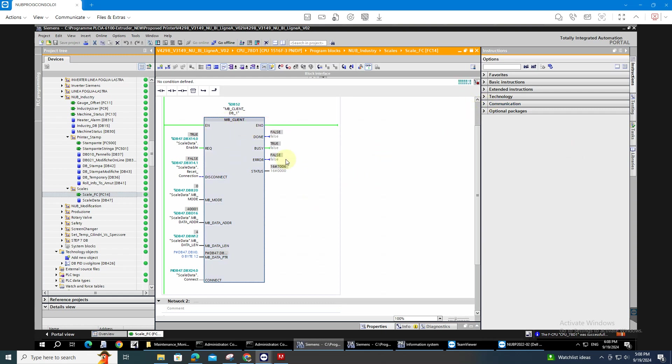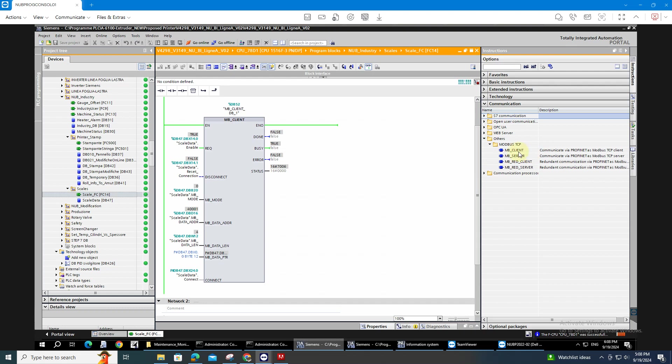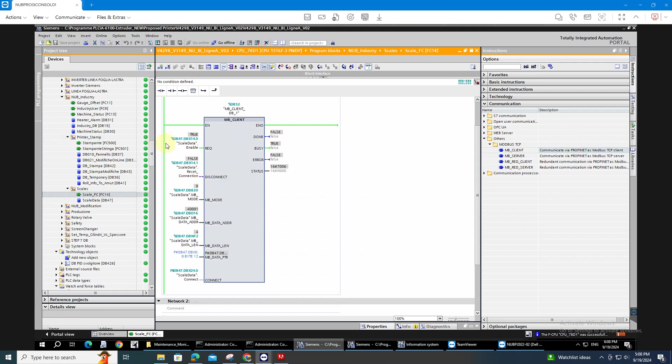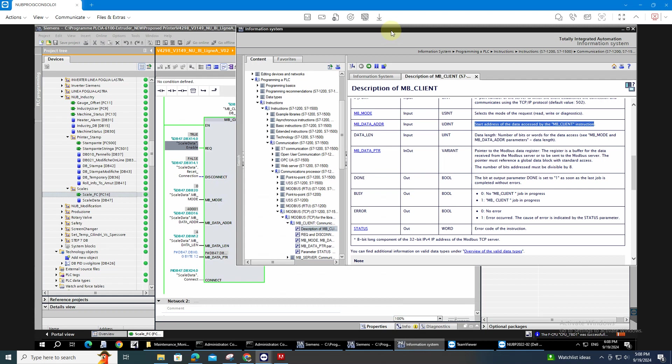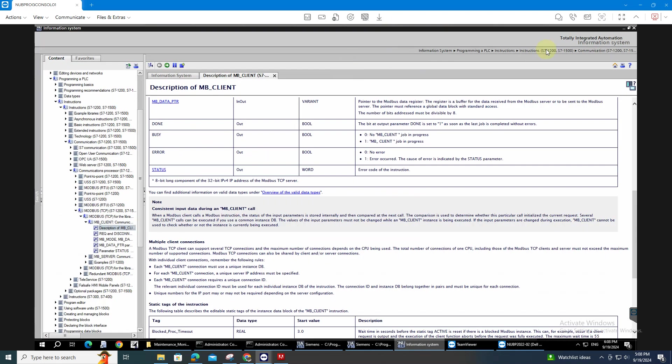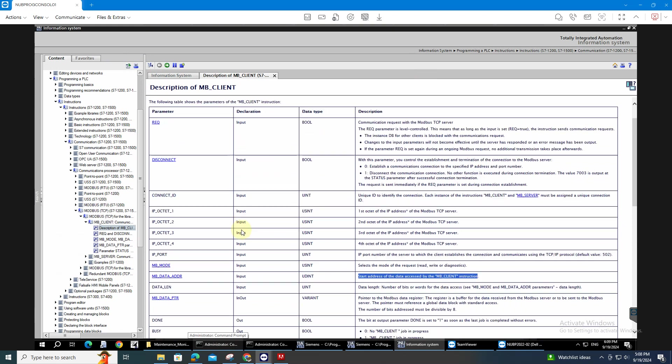So where you can find it is you just go to the instructions, the others and choose the MB underscore client. See how the block. You need to configure the parameters in order for you to put the parameters correctly. You have to read the description for the block.